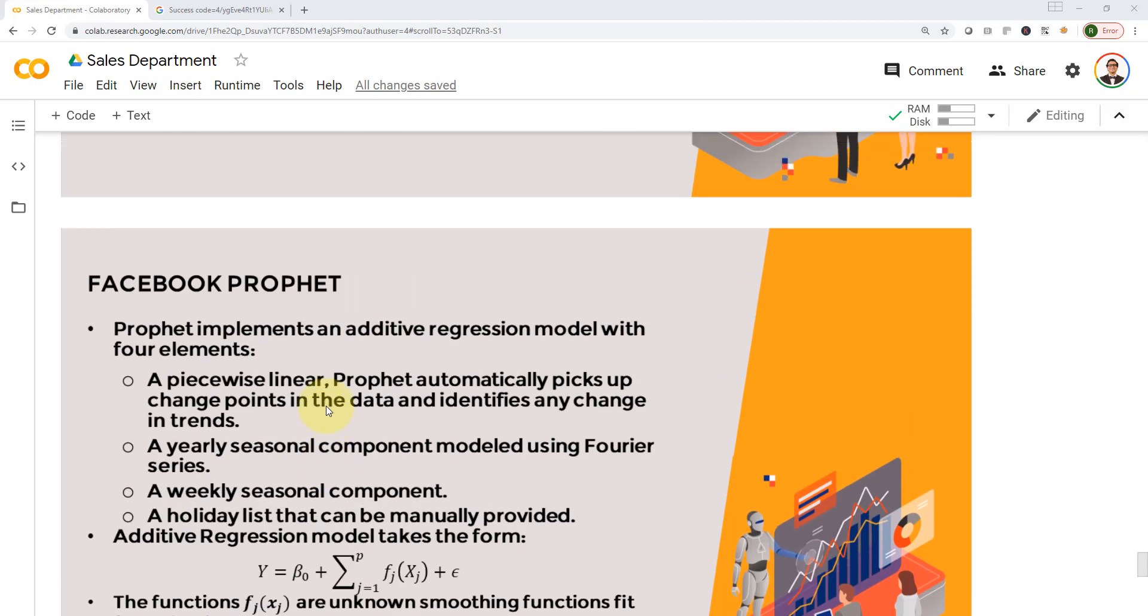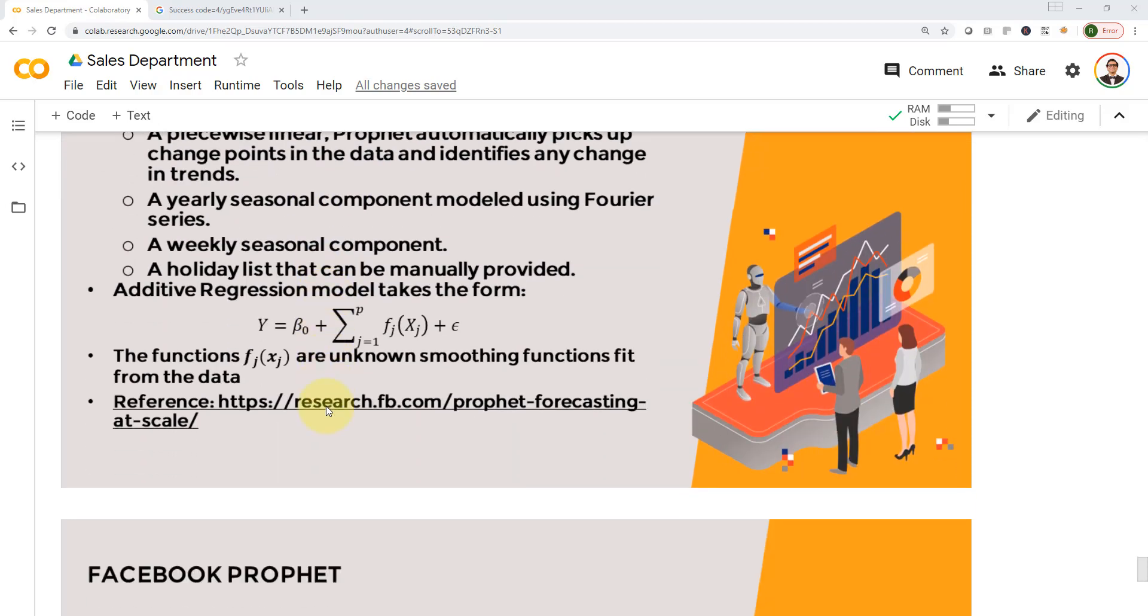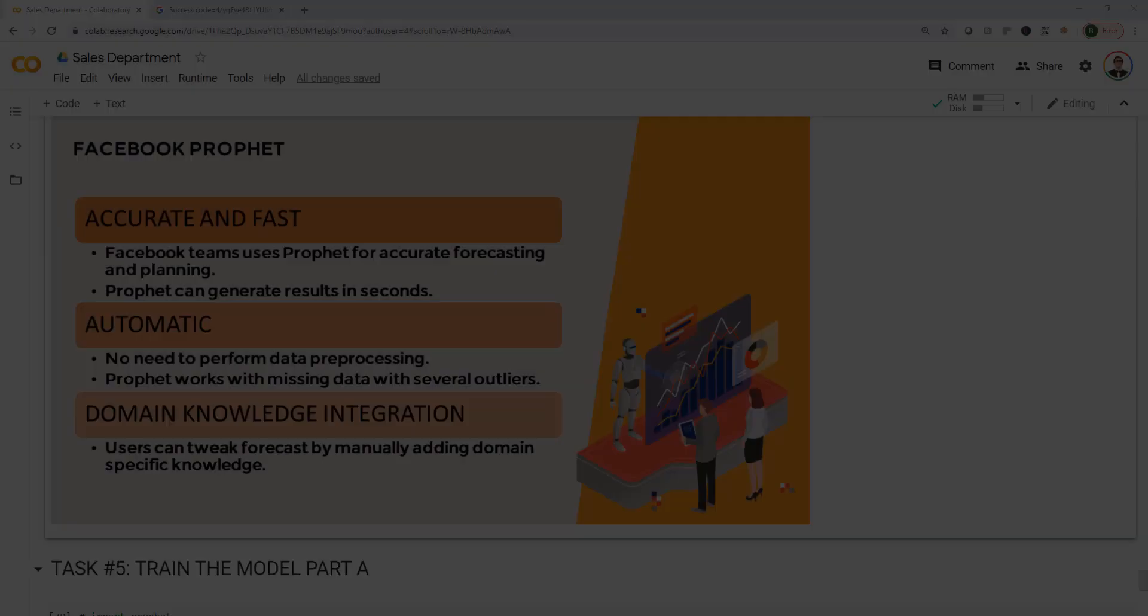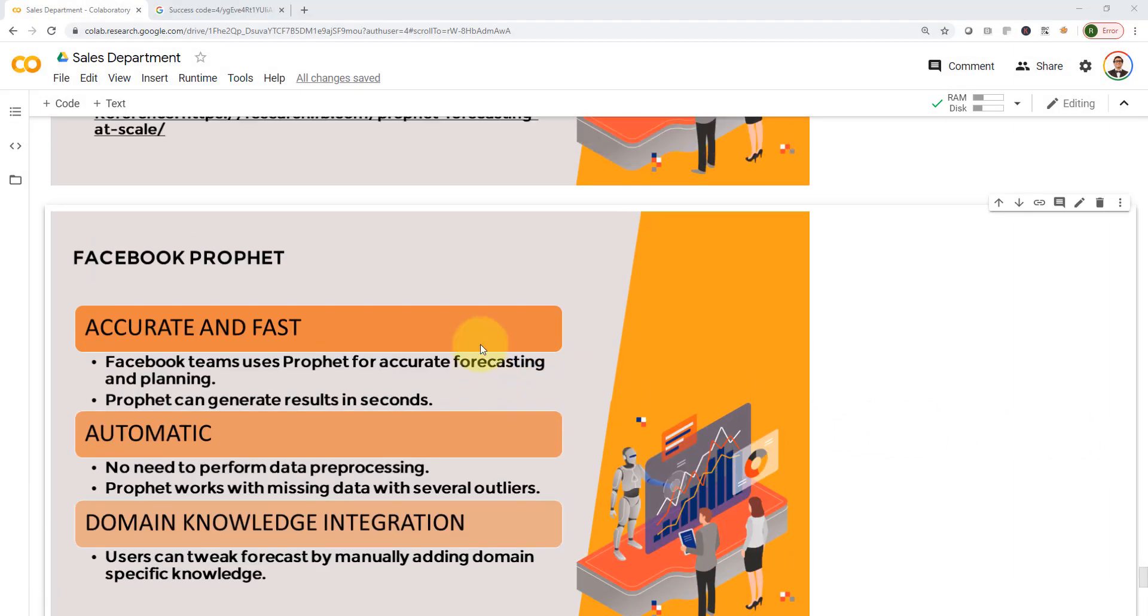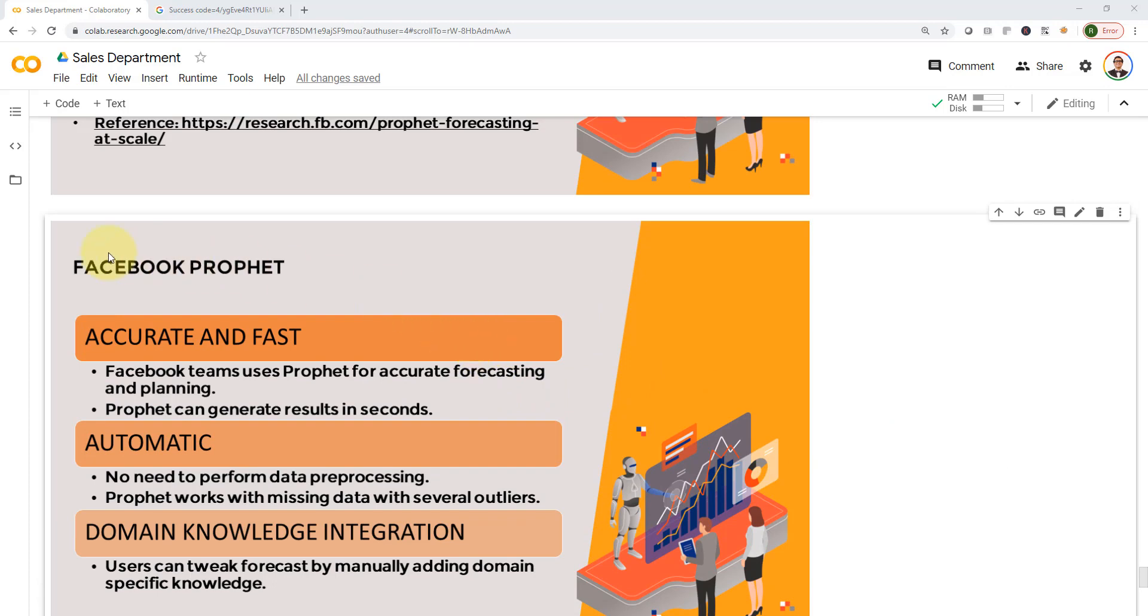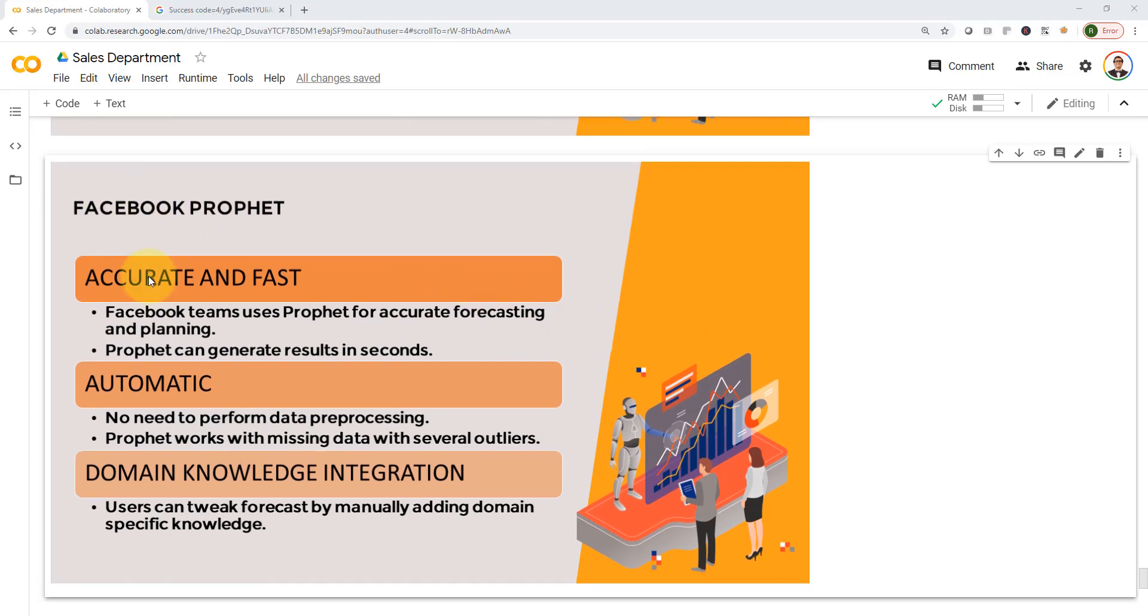That's simply Facebook Prophet from a very high level. So let's take a look at the features of Facebook Prophet. First, it's accurate and fast. Second, it's automatic. And third, it has domain knowledge integration - you can integrate your own domain knowledge to it as well.